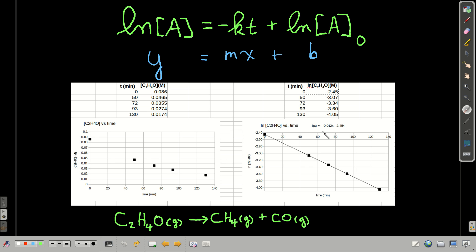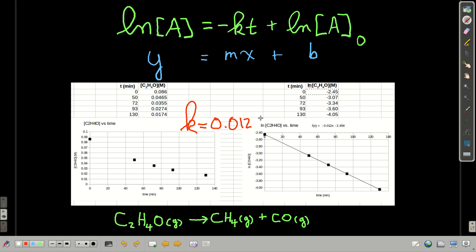I got the equation of the straight line for this reaction from this set of data. Remember, the slope is negative the rate constant. The slope for this line is negative 0.012, which means the rate constant k is equal to 0.012 per minute — minutes to the minus 1 because the time is in minutes, and k is just 1 over whatever the time unit is.